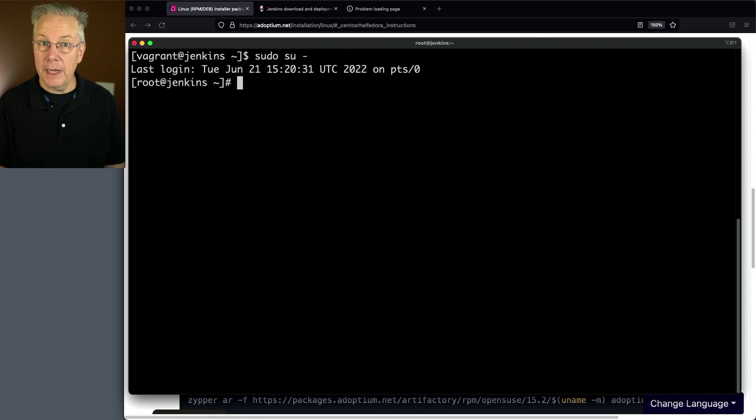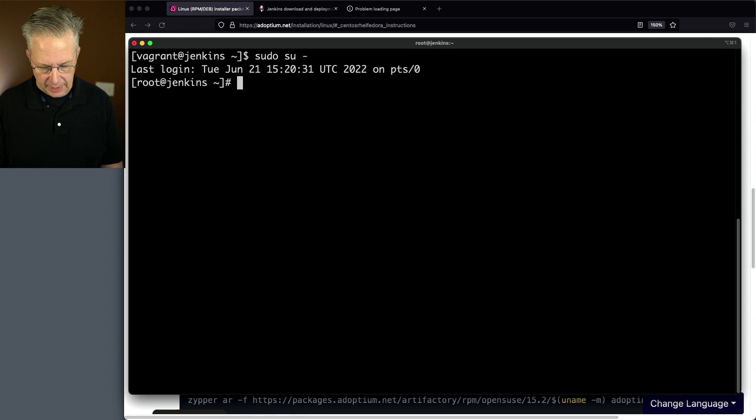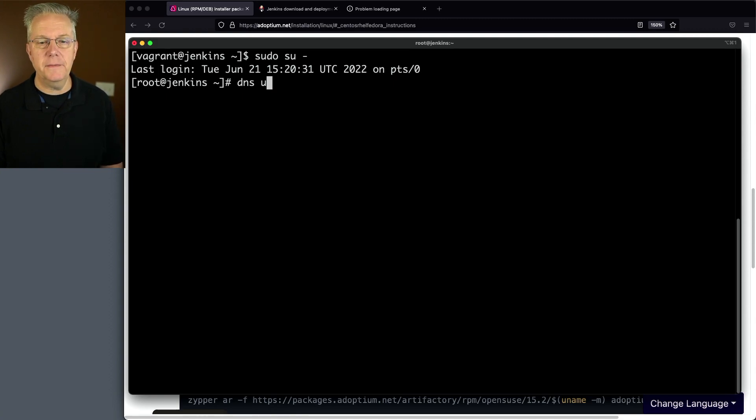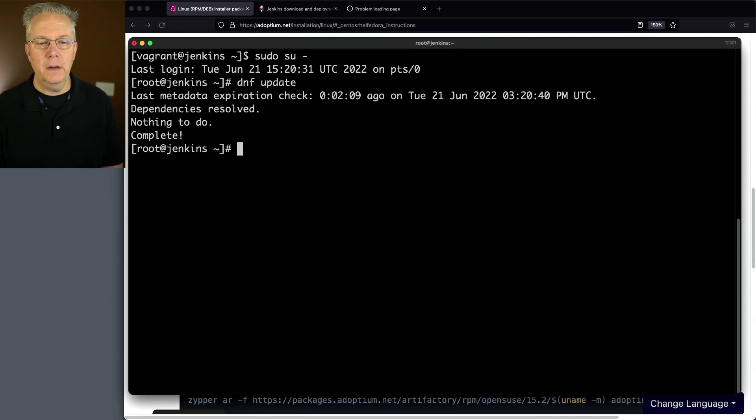Currently, I'm logged in as root. So let's go ahead and just prove out. We'll say DNF update and everything's resolved. Nothing else to do.